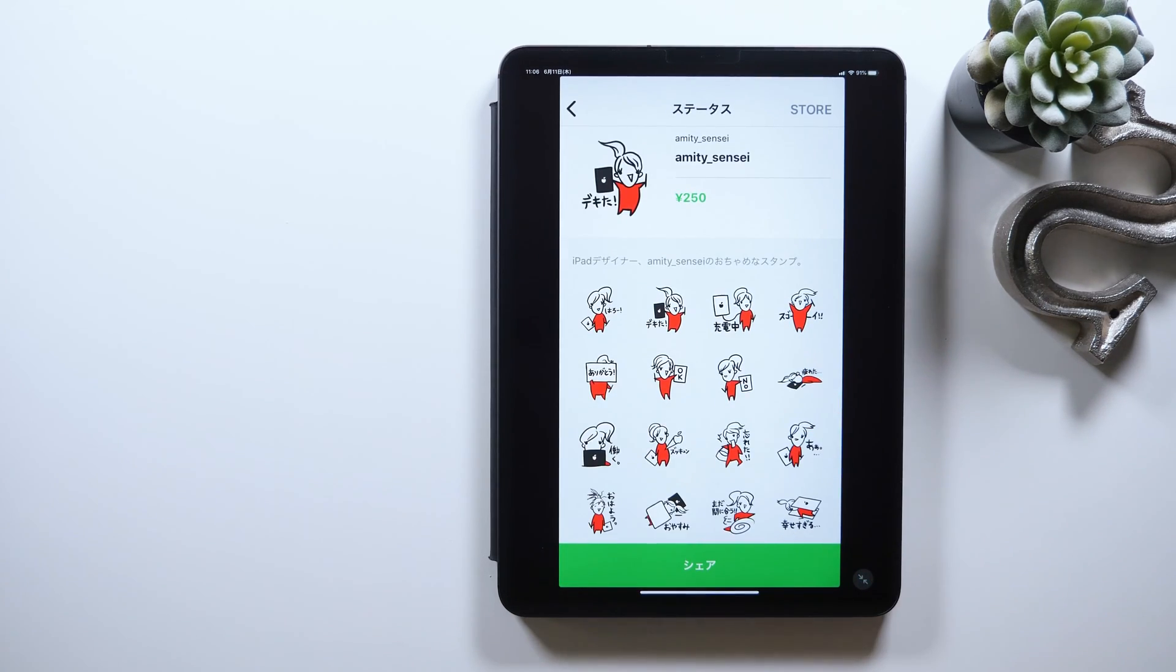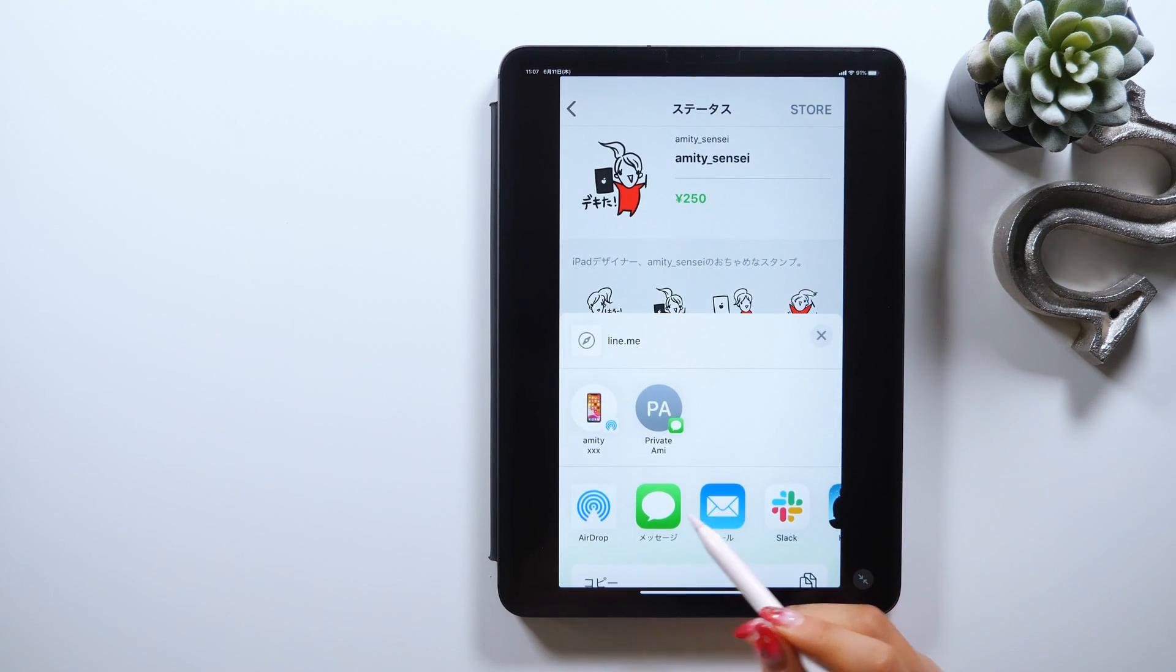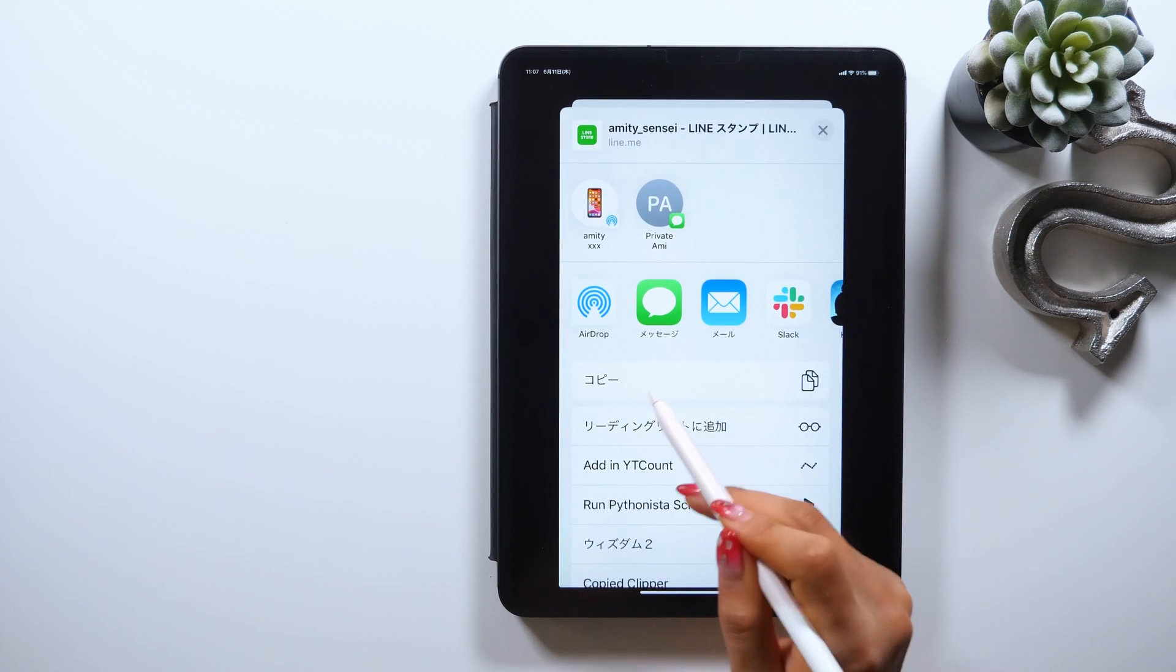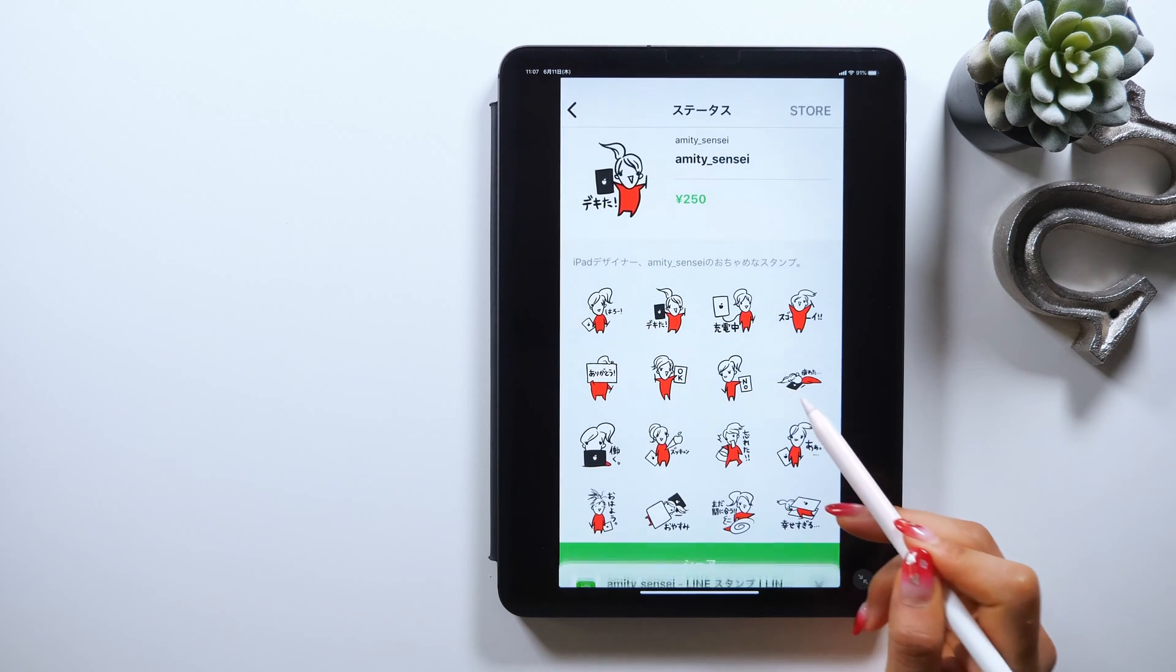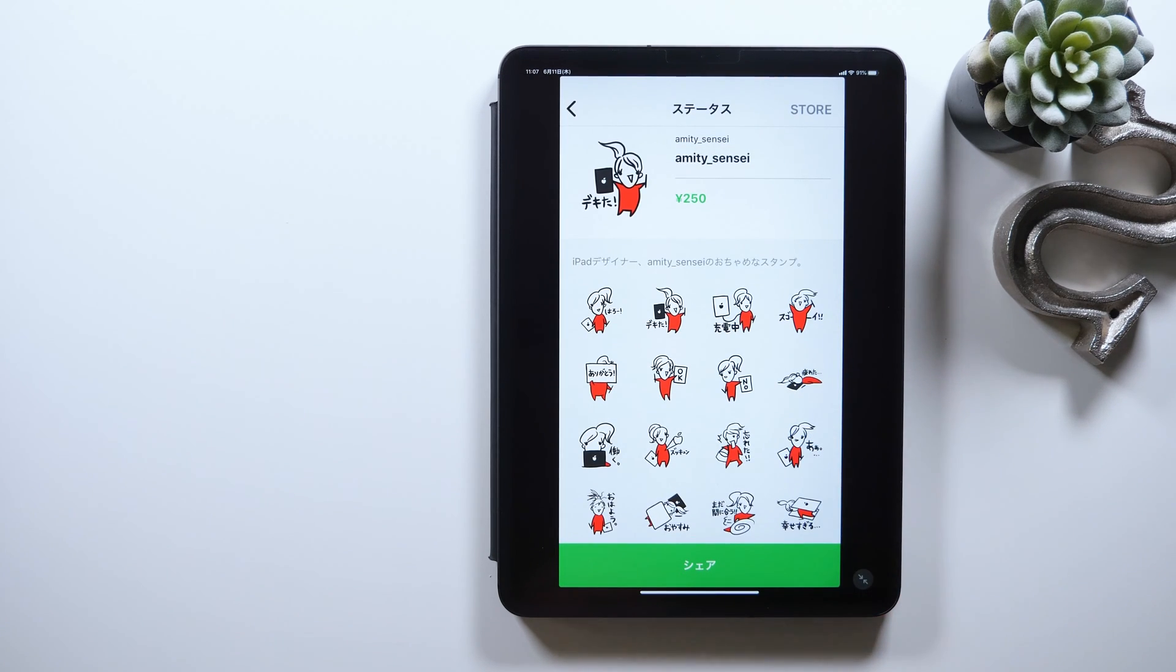Once it's accepted, there should be this share button right here, where you can copy the URL to share with your friends and they may want to download and use your stickers.